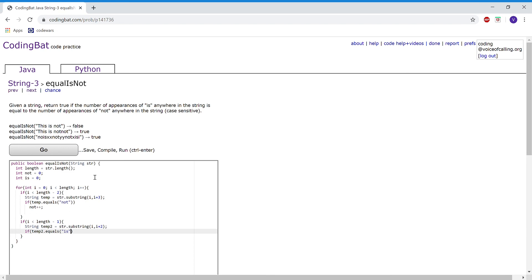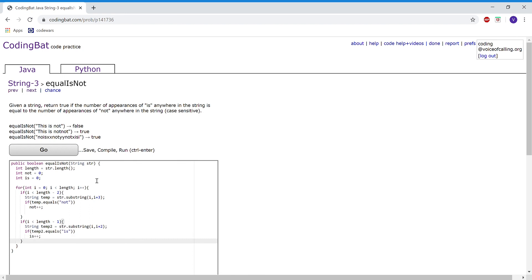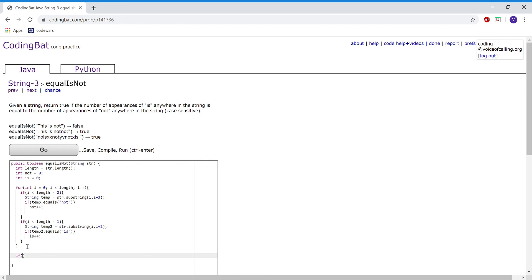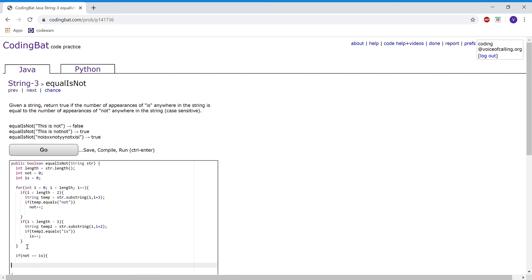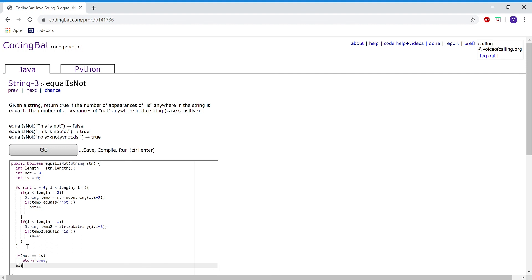And then we're going to check if temp2 is equal to the word 'is', and if so we're going to add 1 to is. After that for loop, we want to check if not is equal to is, and if so we're going to return true, and else return false.